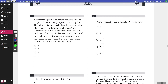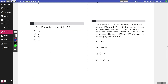Number one: a painter will paint n walls with the same size and shape in a building using a specific brand of paint. The painter's fee can be calculated by the expression nklh, where n is the number of walls, k is a constant with units of dollars per square foot, l is the length of each wall in feet, and h is the height of each wall in feet. If the customer asked the painter to use a more expensive brand of paint, which of the factors in the expression will change? This has to do with price, so we need to look at which variable deals with price — that's k. The answer is C.